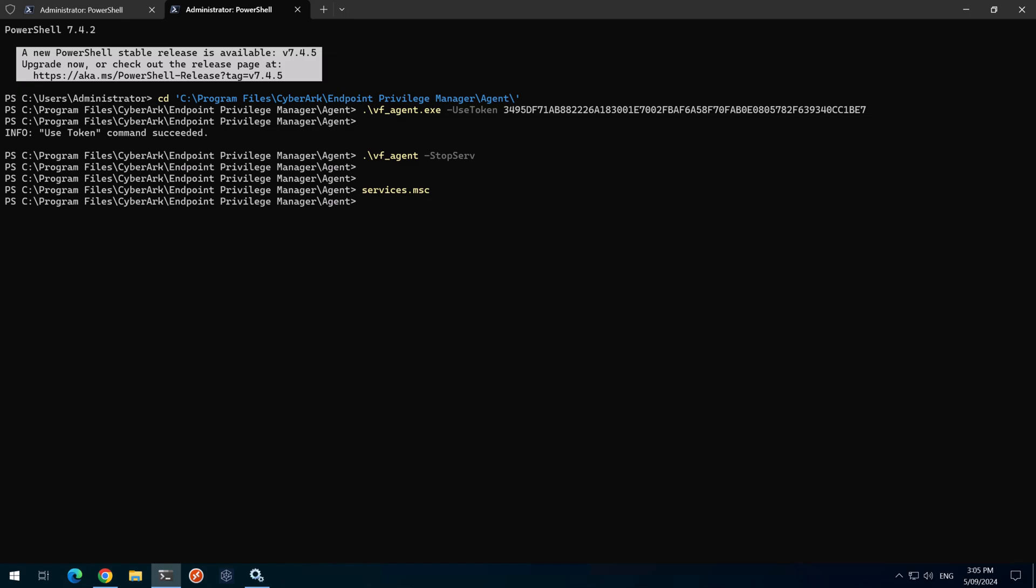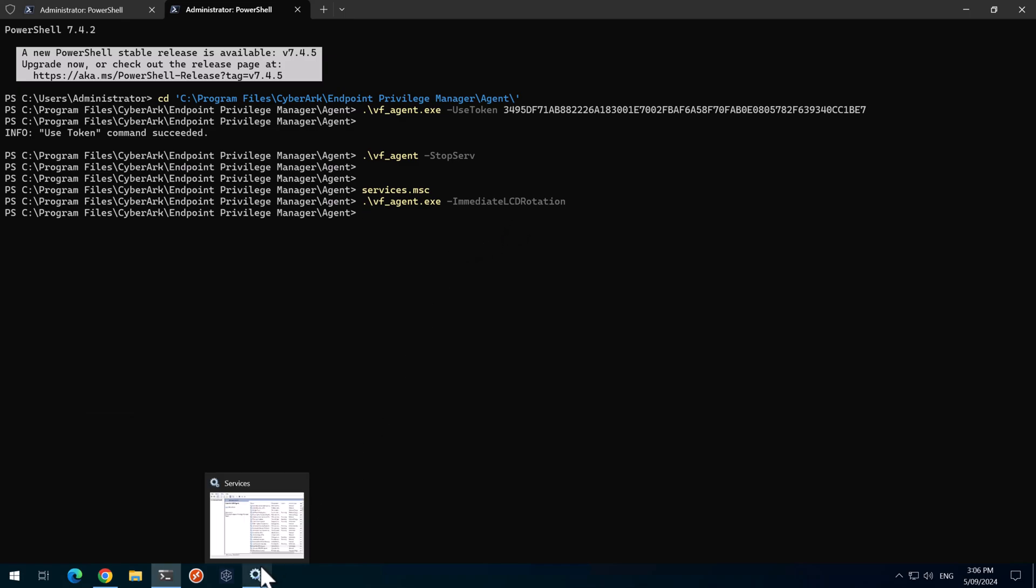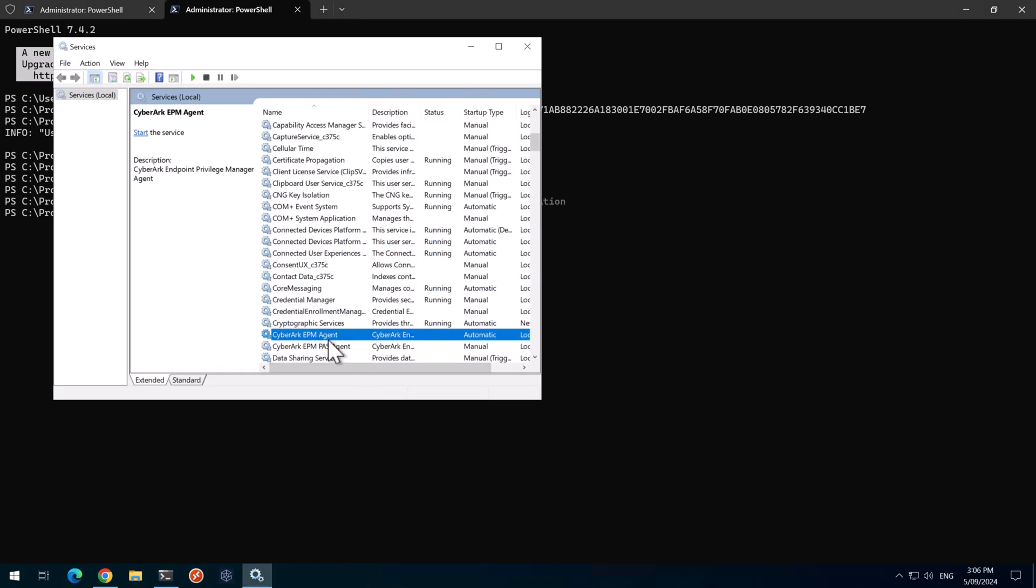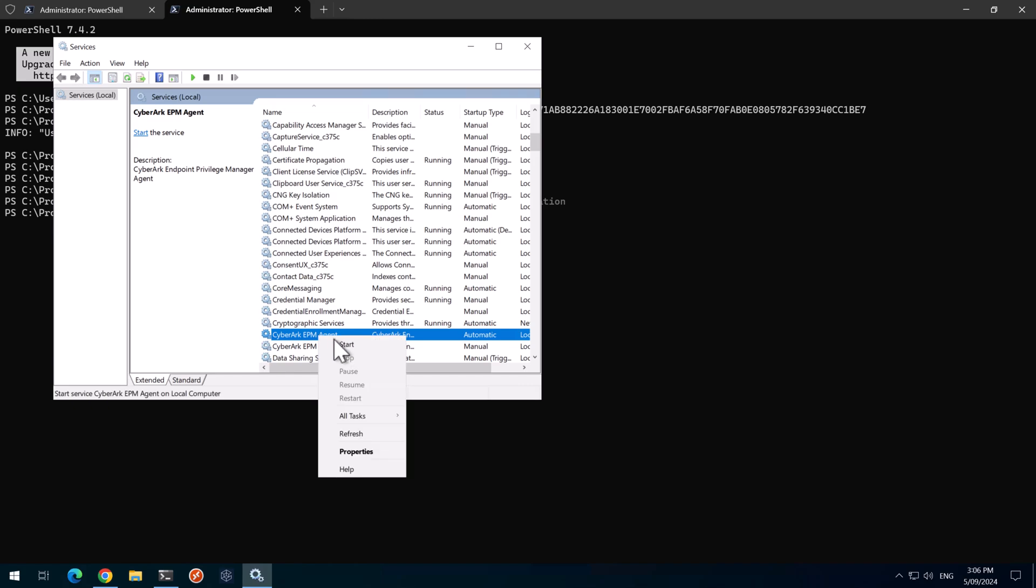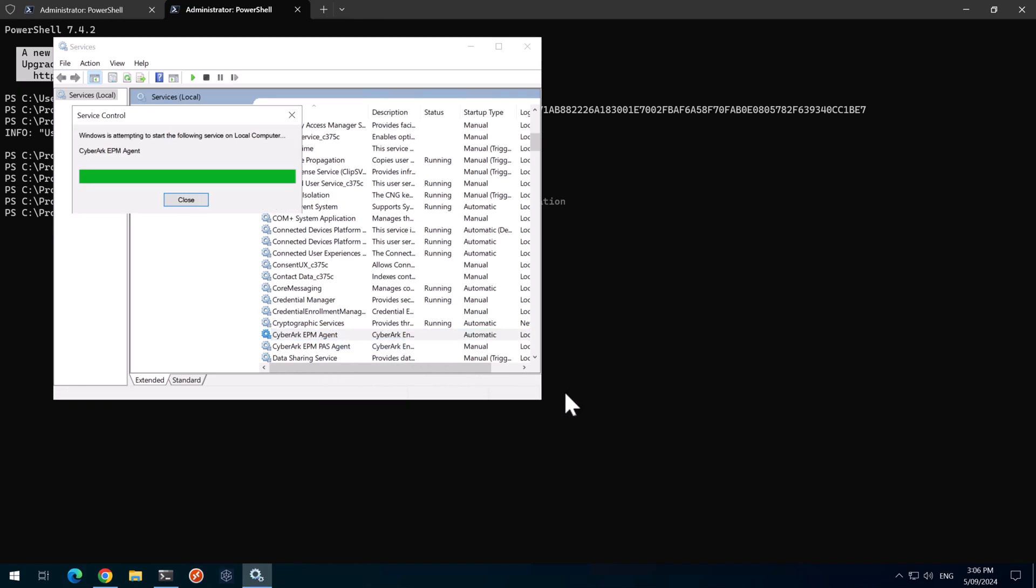Next, I'll run the command VF underscore agent dash immediate LCD rotation. This sets a flag so that next time the agent starts, it will rotate its local admin password. So I'll go back to the services here and click on start.